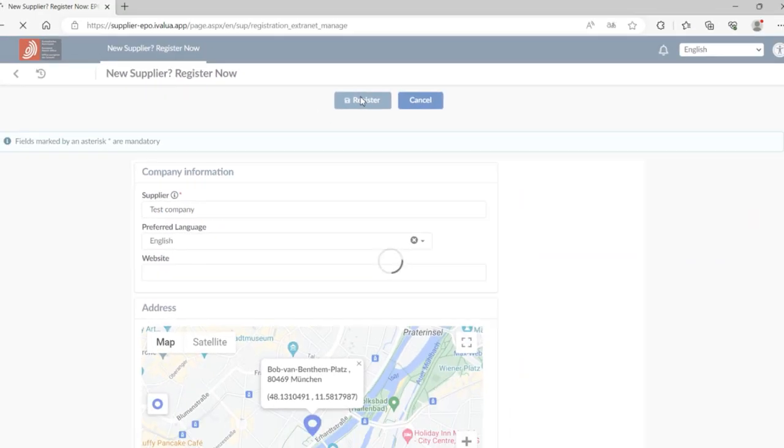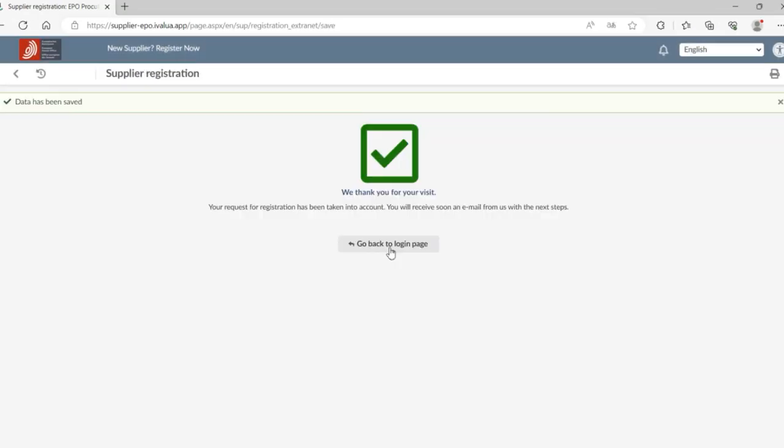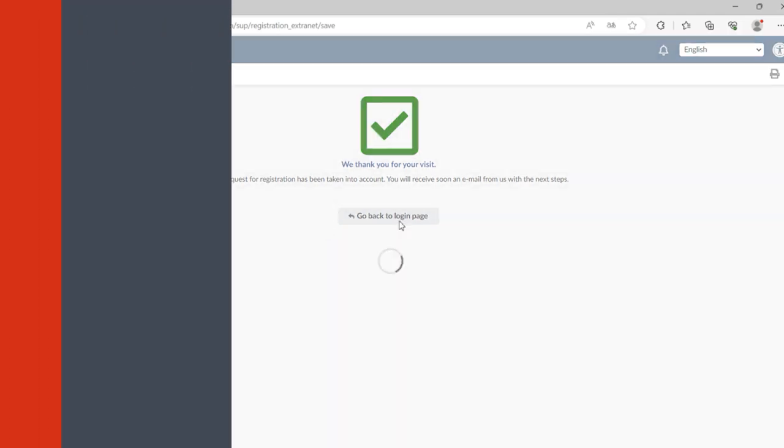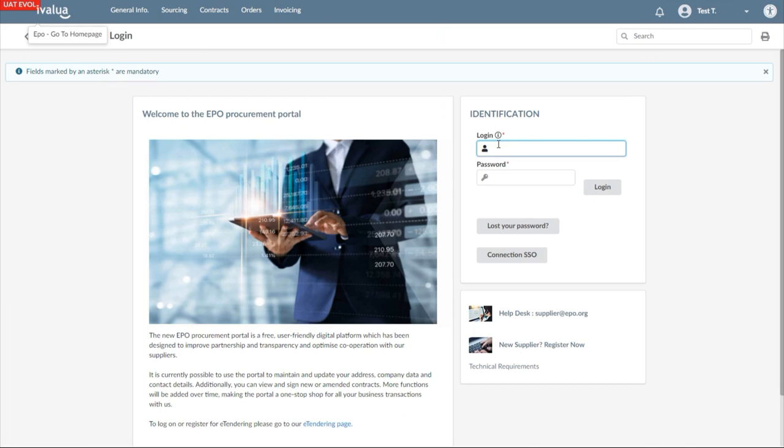Immediately after, you will receive a confirmation that you have been registered. Then, click on the go back to login page button and you will be directed to the login page.